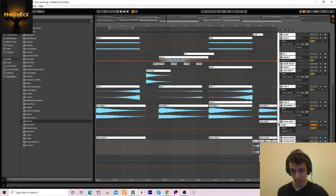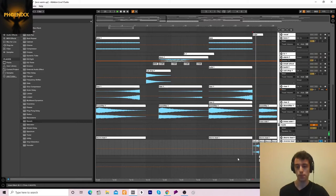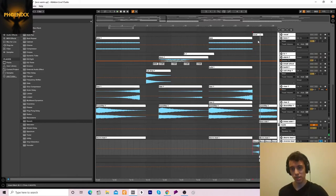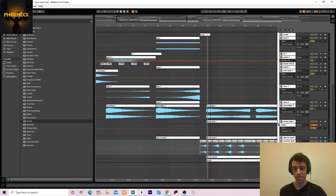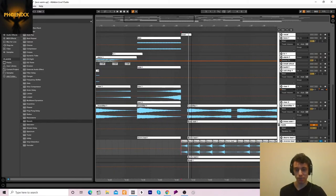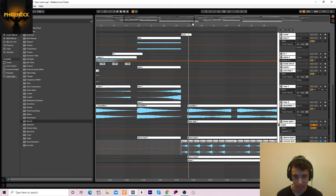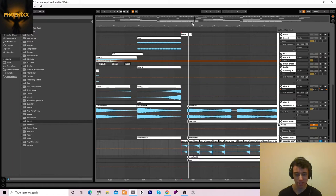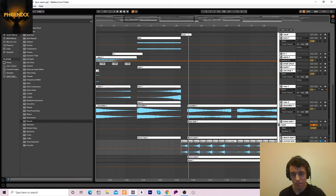Then we've got this reverse lead thing. That's just made by taking one note from the lead, bouncing it down to audio, and then just reversing the tail.